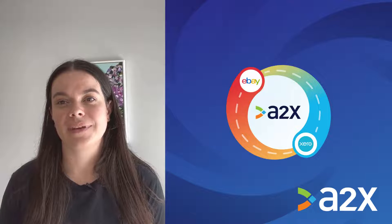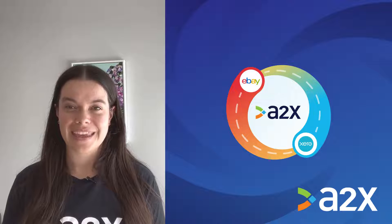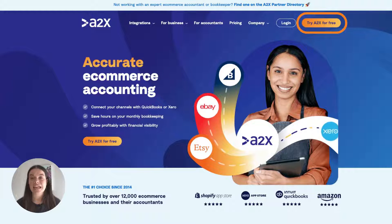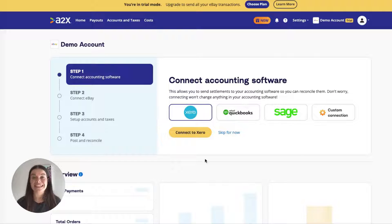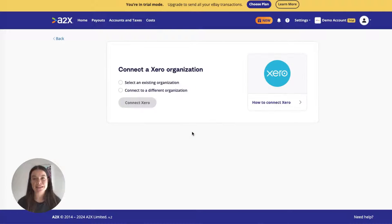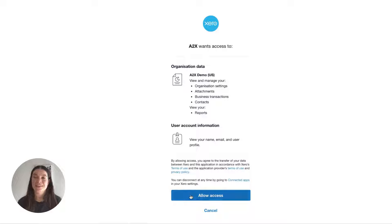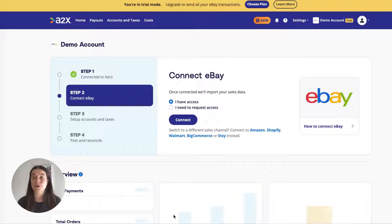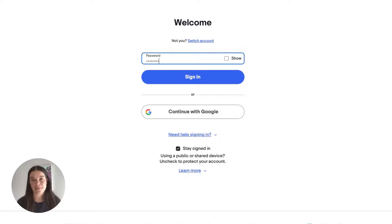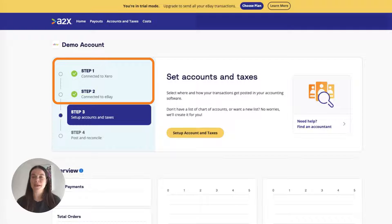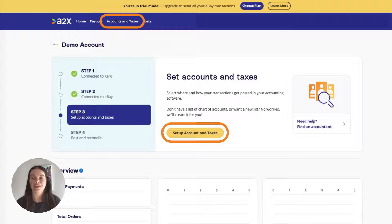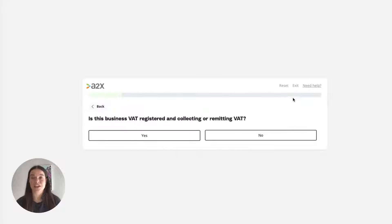Integrating eBay and Xero with A2X is easy. Here's how to set it up. First, sign up for an A2X account at a2xaccounting.com. Next, connect A2X to Xero using your Xero login. Then, connect your A2X to your eBay seller hub using your eBay login. Once A2X is connected to Xero and eBay, it's time to map your eBay transactions to your chart of accounts. Go to the accounts and taxes page where you can choose how to categorize your eBay transactions to your chart of accounts.